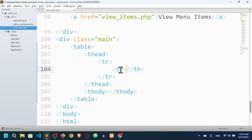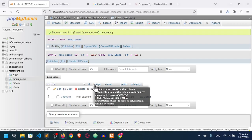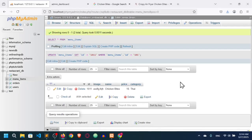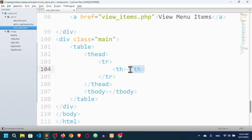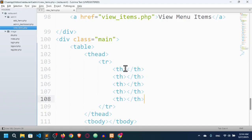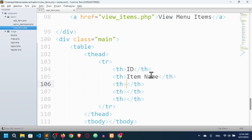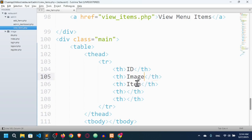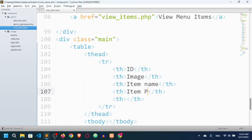Let's check the database — we have id, image, name, price, and category: five columns. I'll copy the th element five times. The headers are: ID, Item Name, Item Image, Item Name — sorry — Item Price, and Item Category.